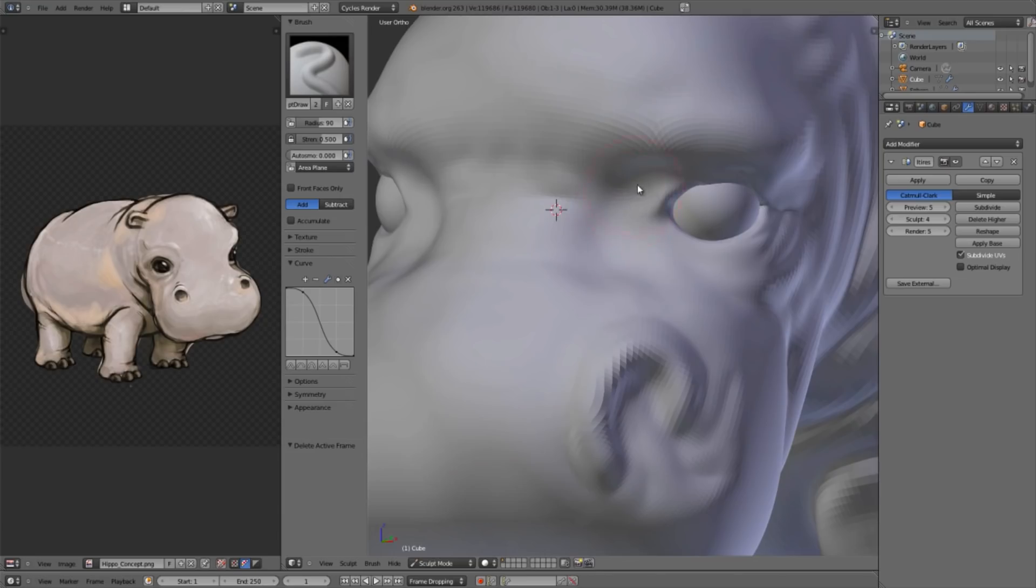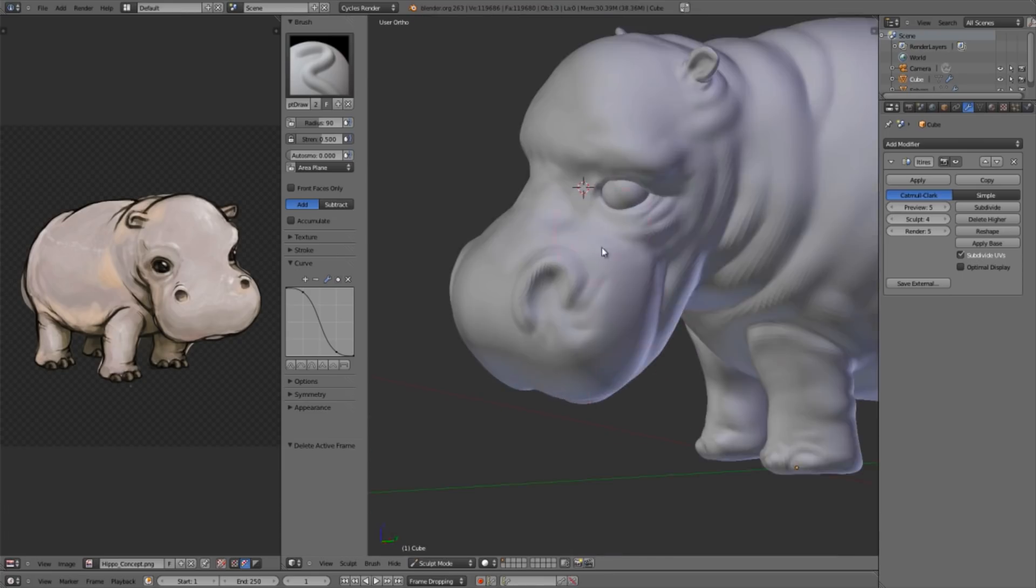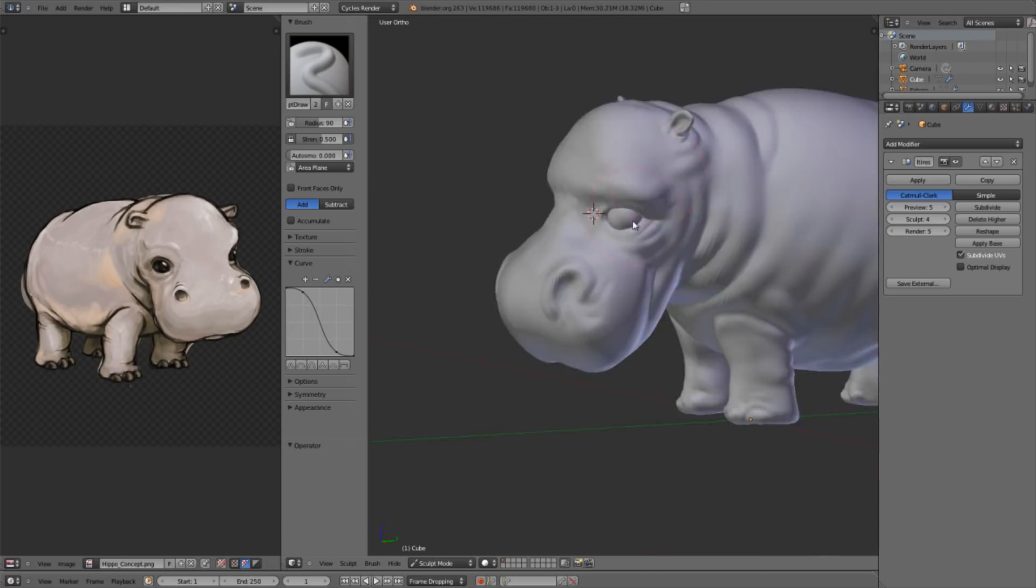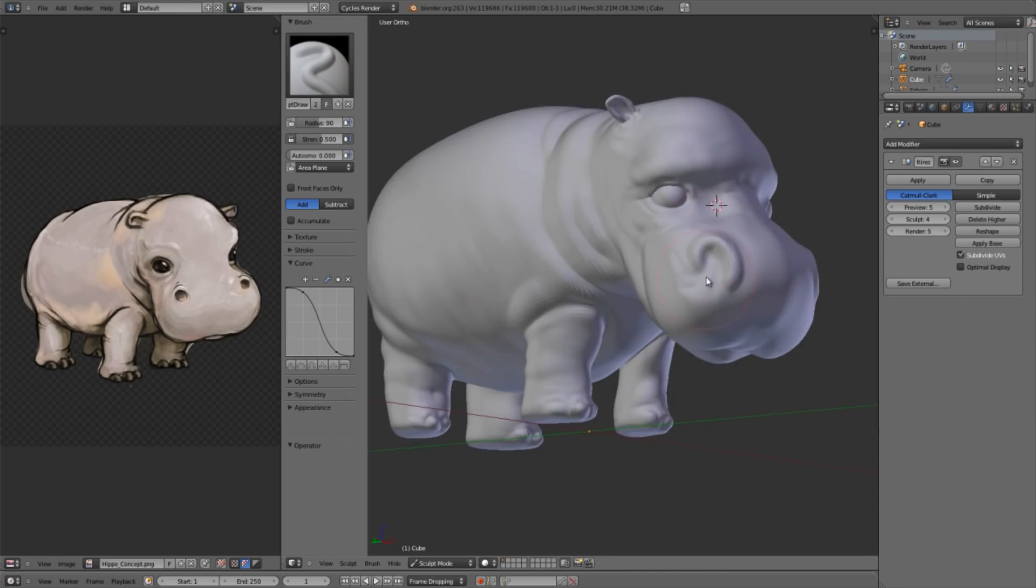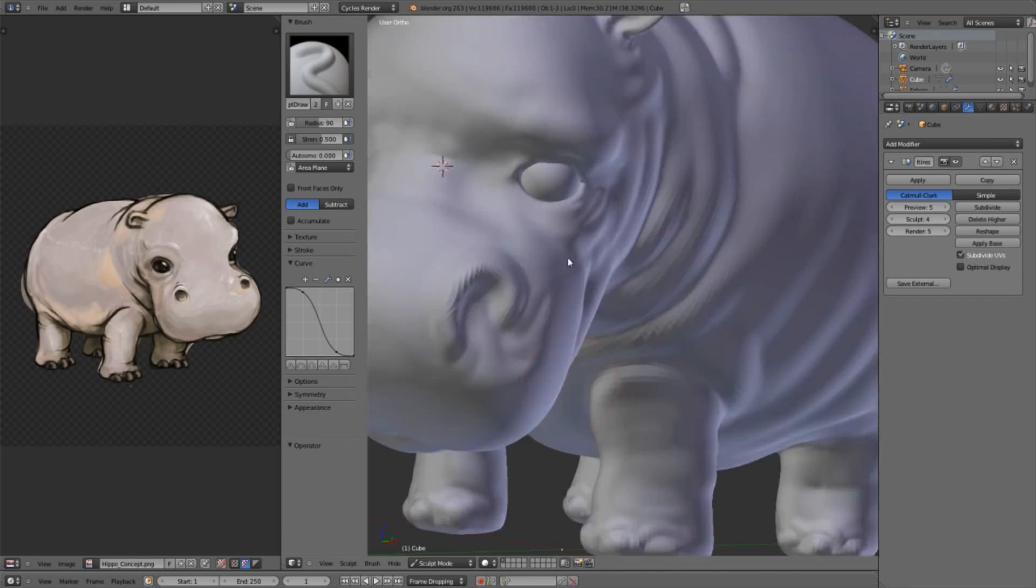I might use the inflate brush while holding down control. I'm just going to draw in on the inside of the eye a little bit just to subtract a little bit more volume from that. Okay, and that's feeling a good bit better.